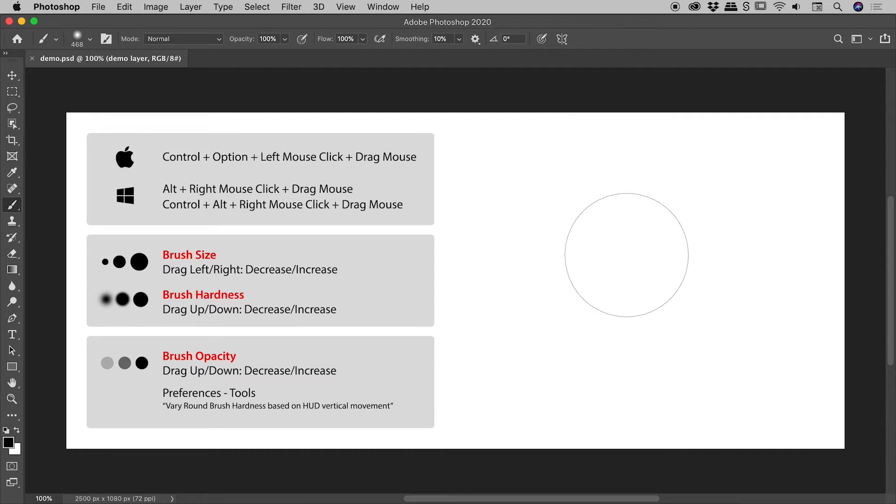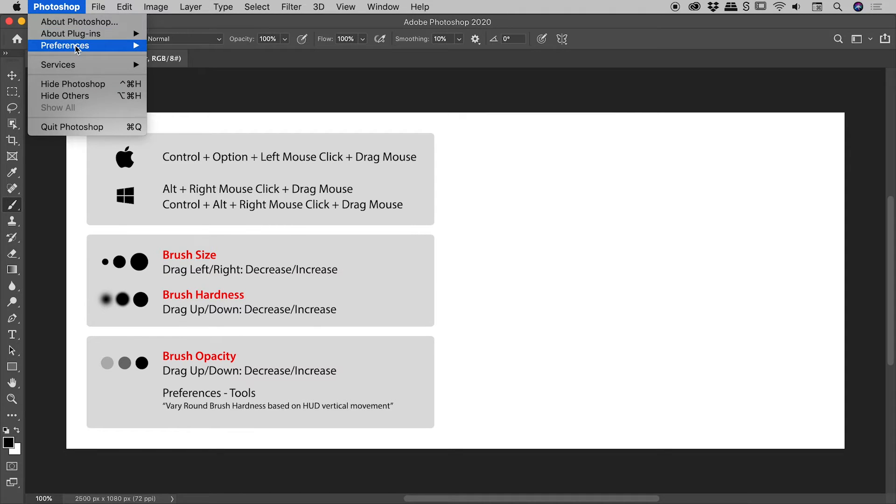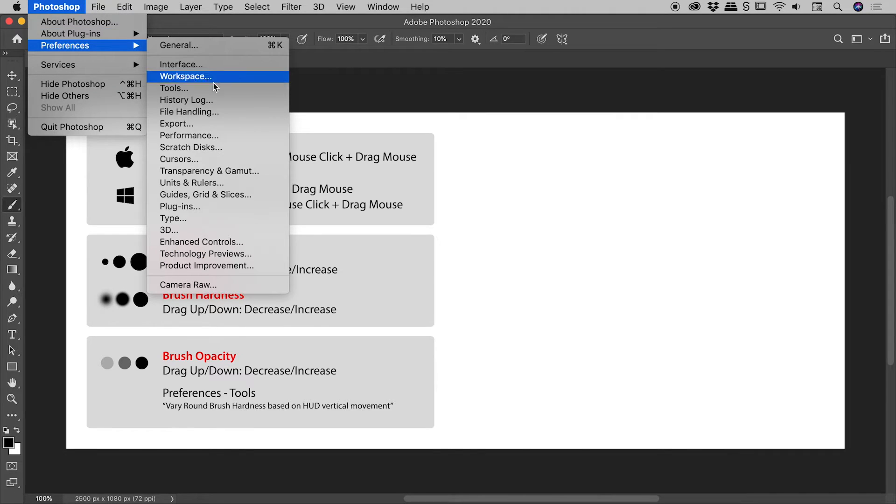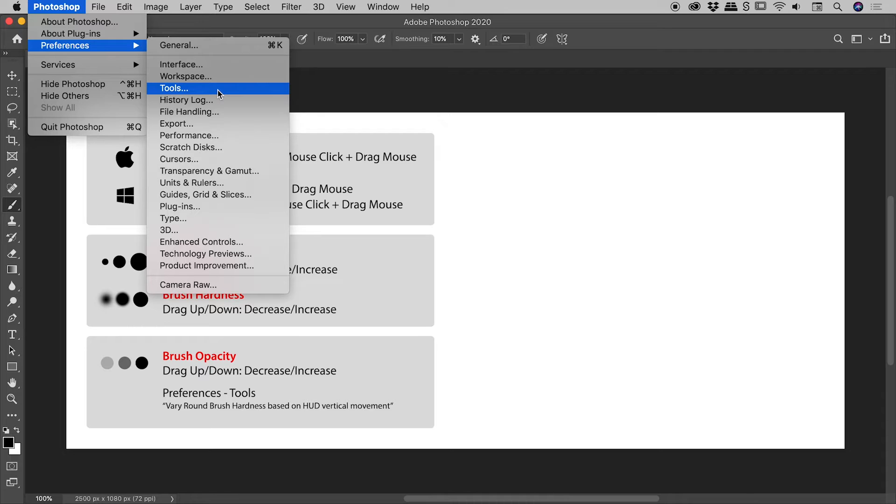So here on a Mac, Photoshop, Preferences, Tools. For those of you on a Windows machine, you'll find these preferences at the bottom of the Edit menu.